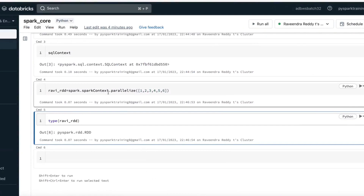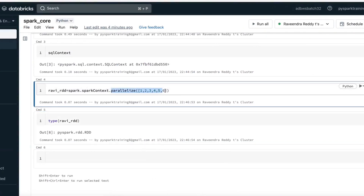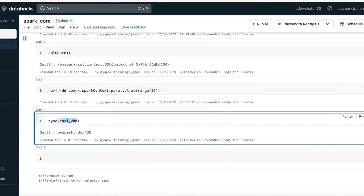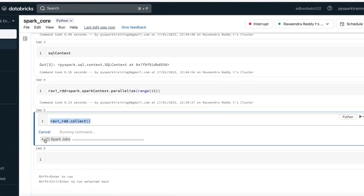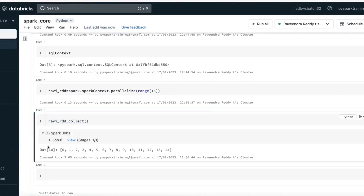Now let's create an RDD with some more values. You can also create an RDD using the range() function. I'll use a range of 15. To display the data, collect() is one action — it will display the data. Whenever you run an action, the back-end job will be executed.